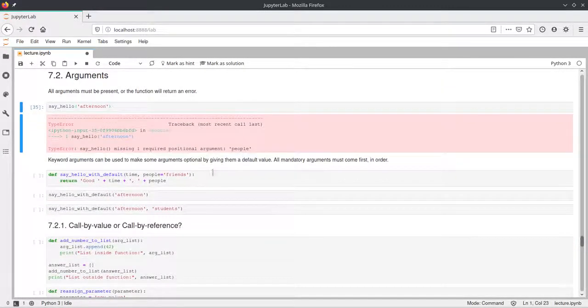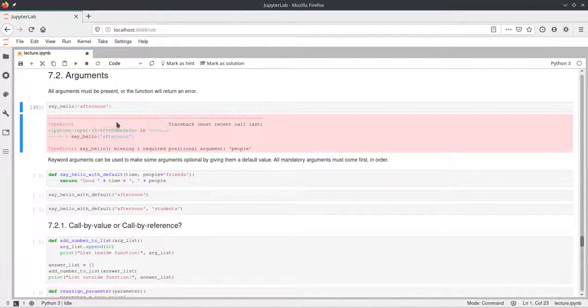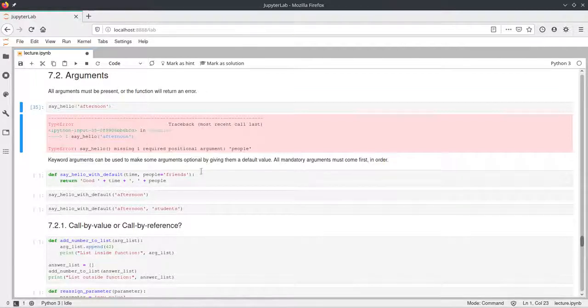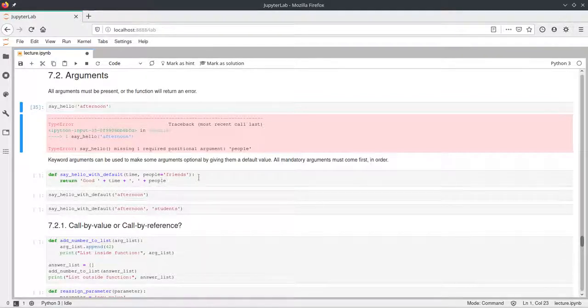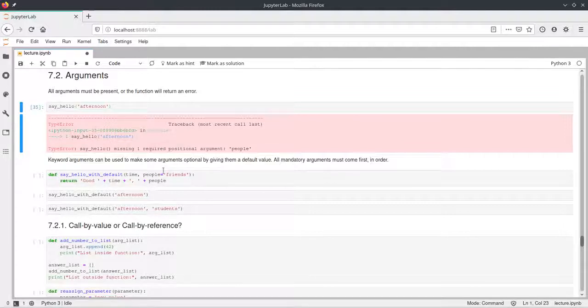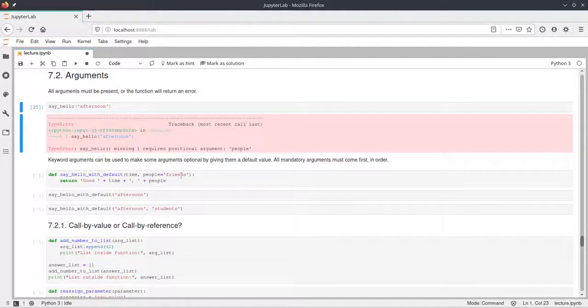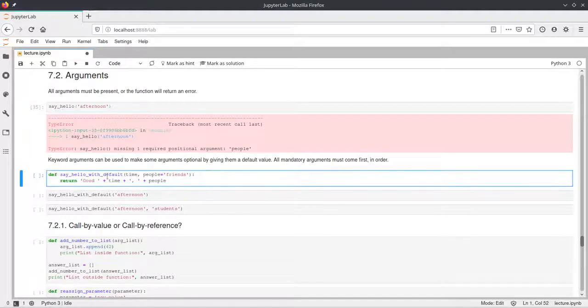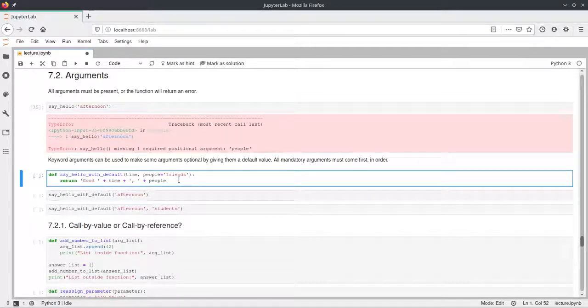And there's a way to handle these cases. If you want to call a function with just one parameter, but the function would actually need two to do something, then you can define default values for certain parameters by just saying parameter equals some value in the definition. So here we redefine this function and it accepts two parameters, time and people, and people has the default value of friends. So we don't have to call this function with two parameters, but we can.